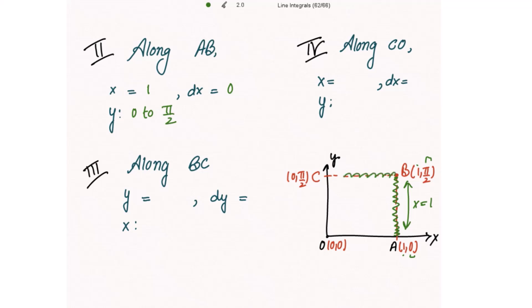Along BC, y is constant at π/2, so dy is 0, and x varies from 1 to 0. Along CO, x is 0, so dx is also 0, and y varies from π/2 to 0.